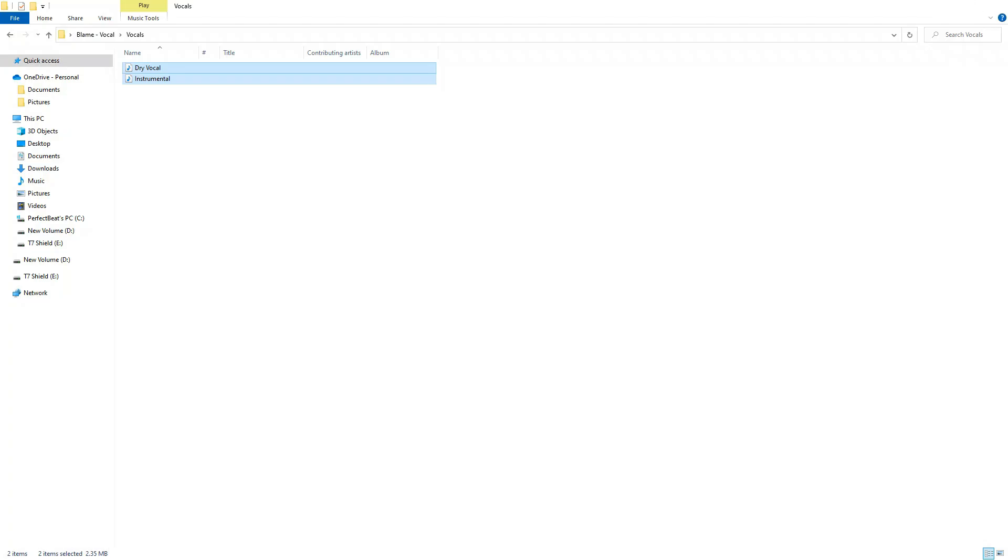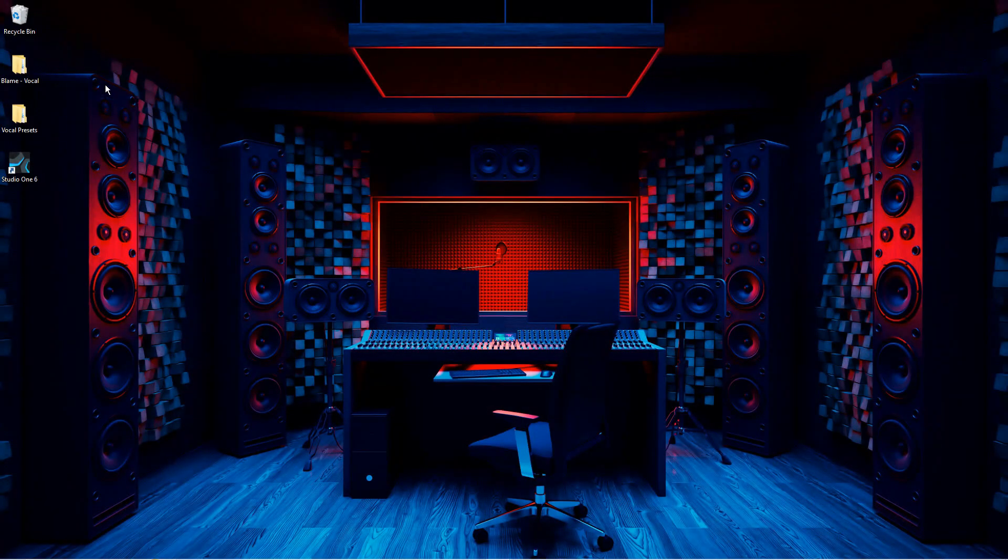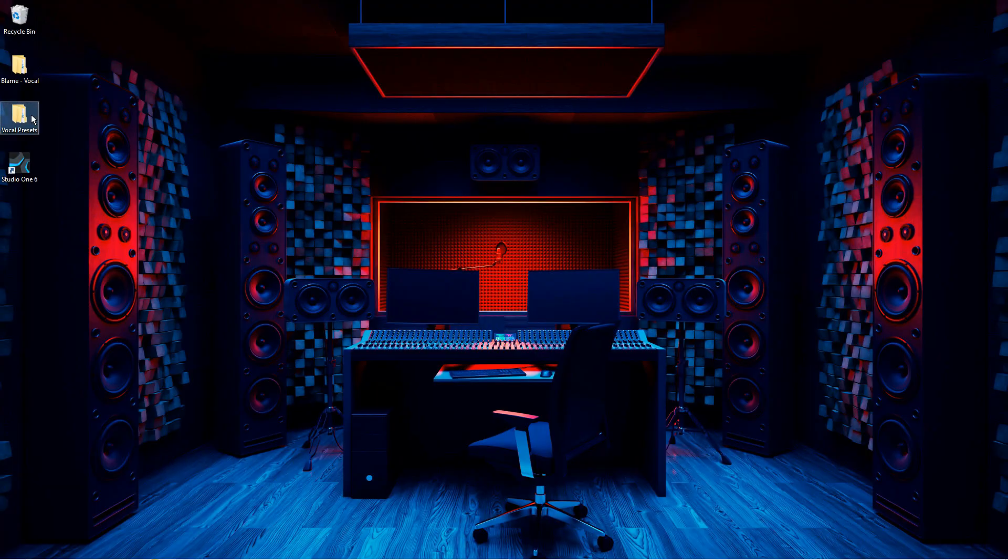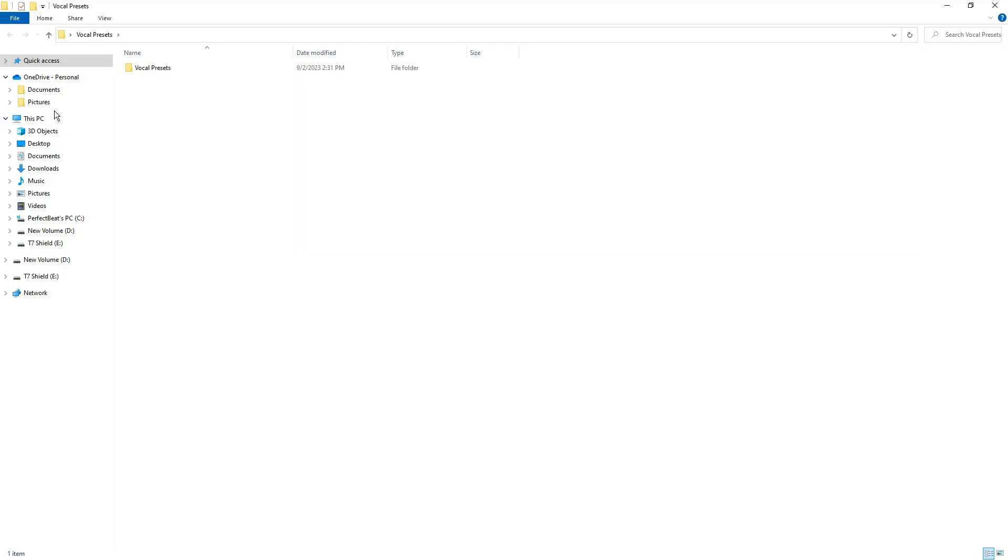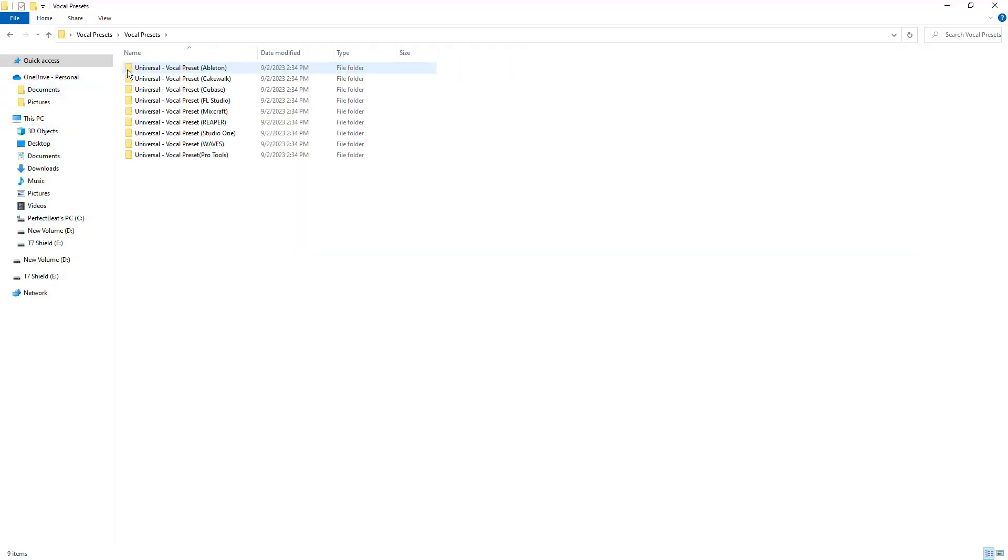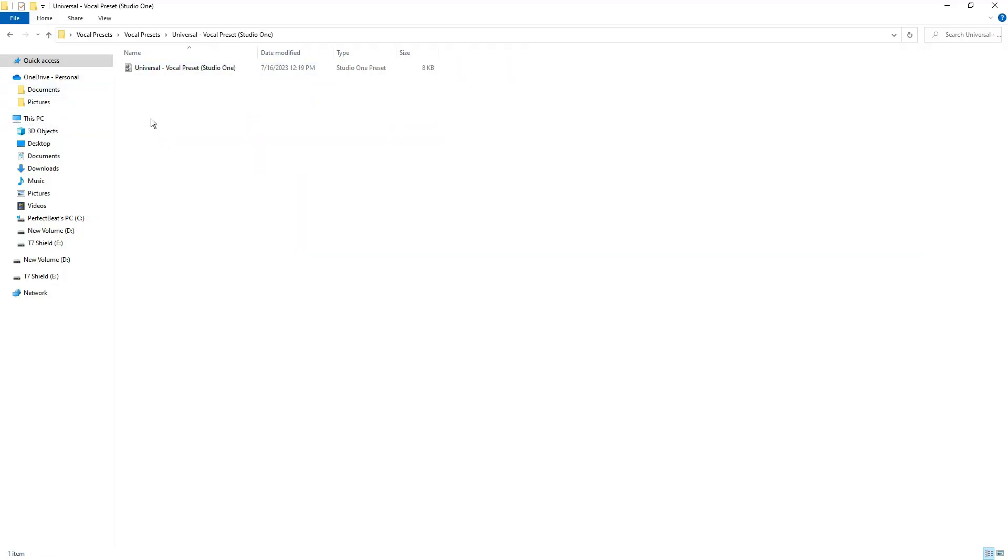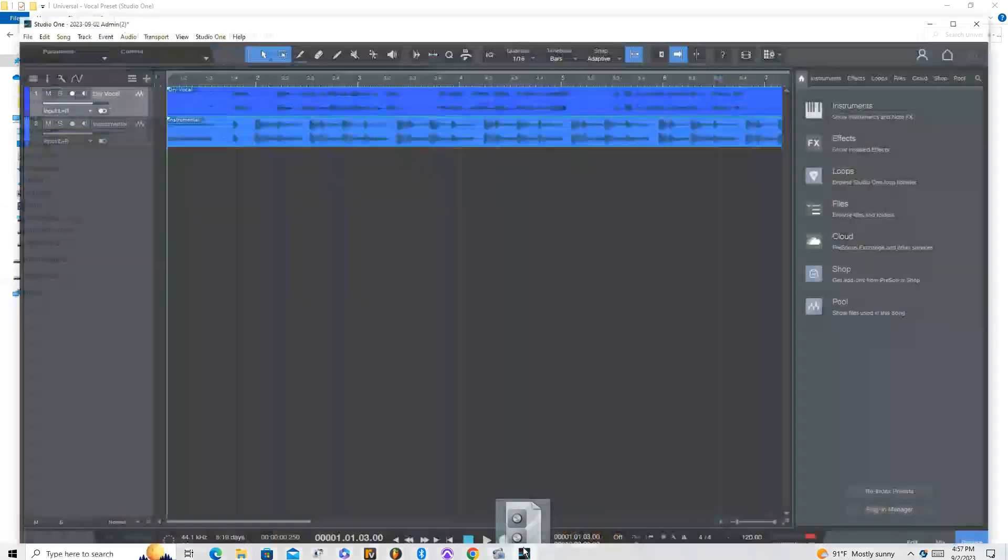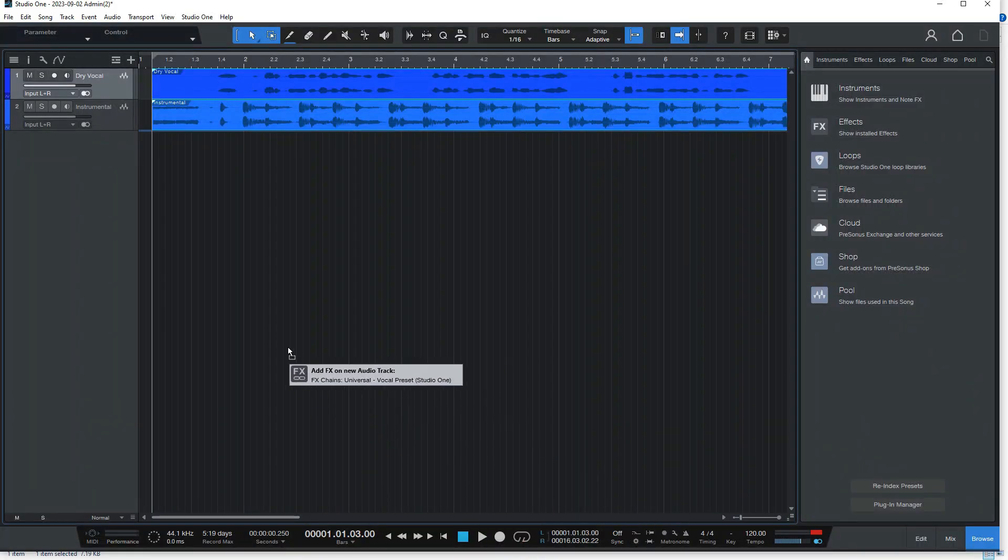Okay, now to install the vocal preset, you'll want to open up the folder that holds your preset. And then simply just grab it and drag it onto your vocal track.